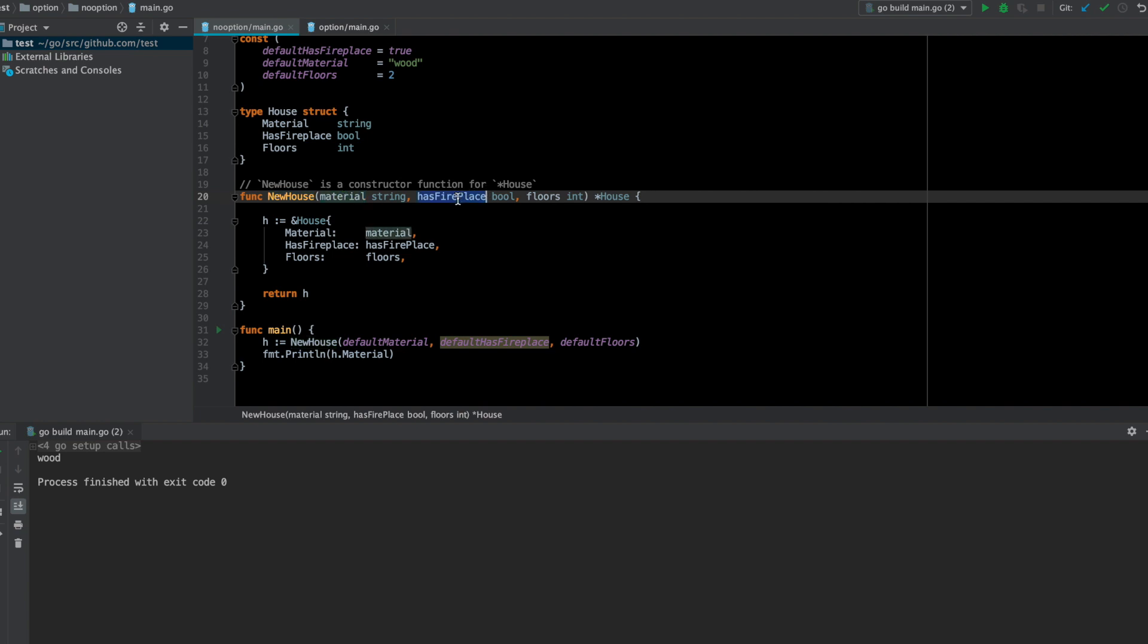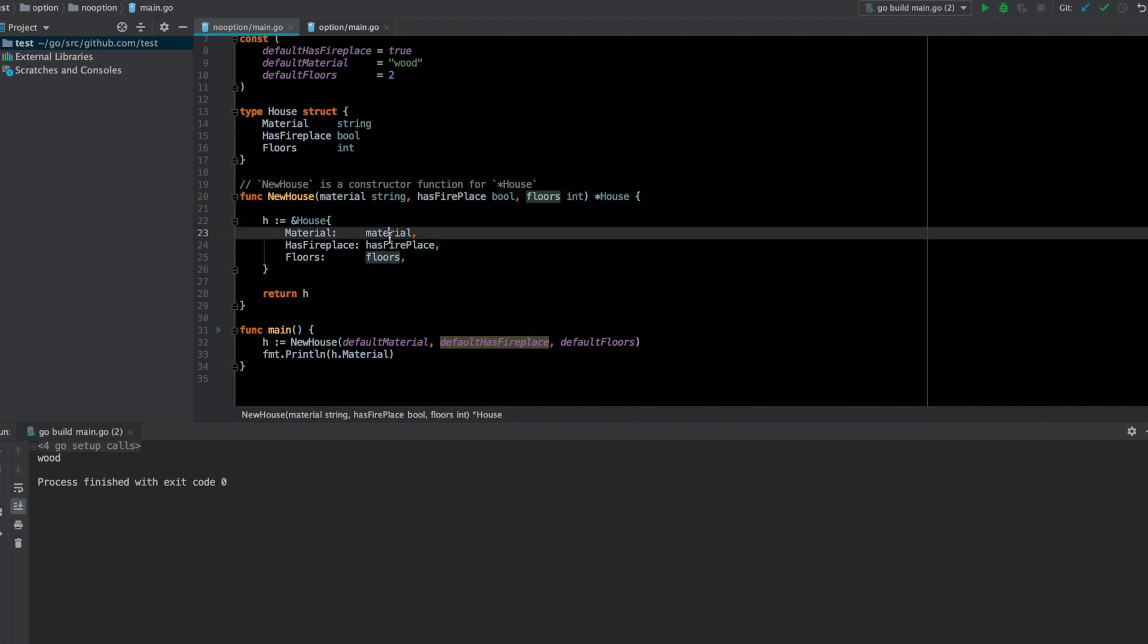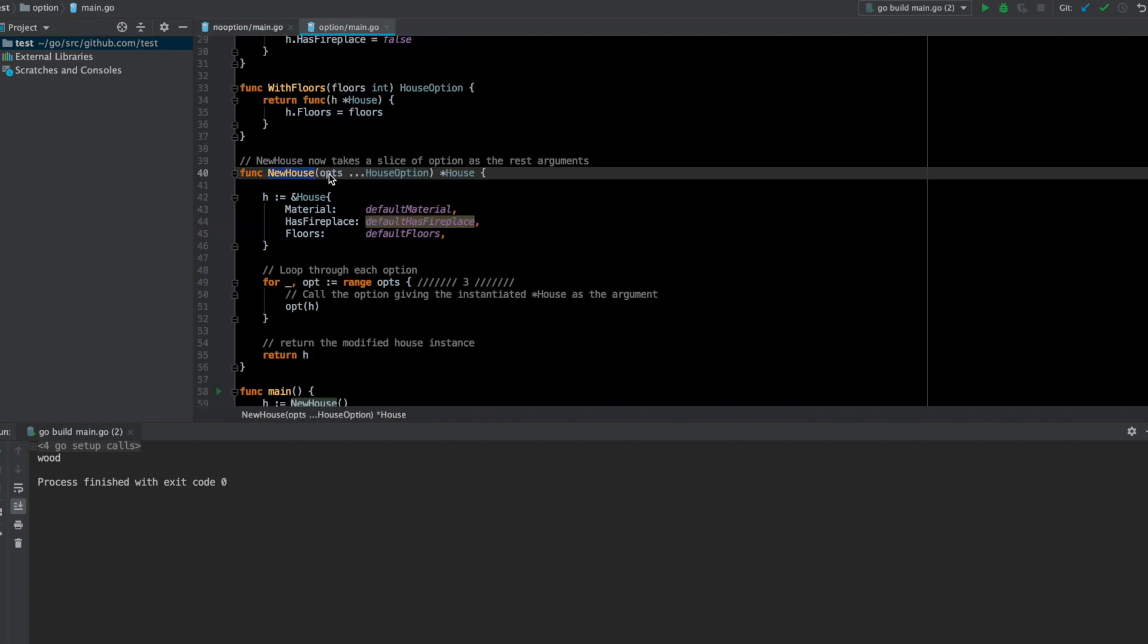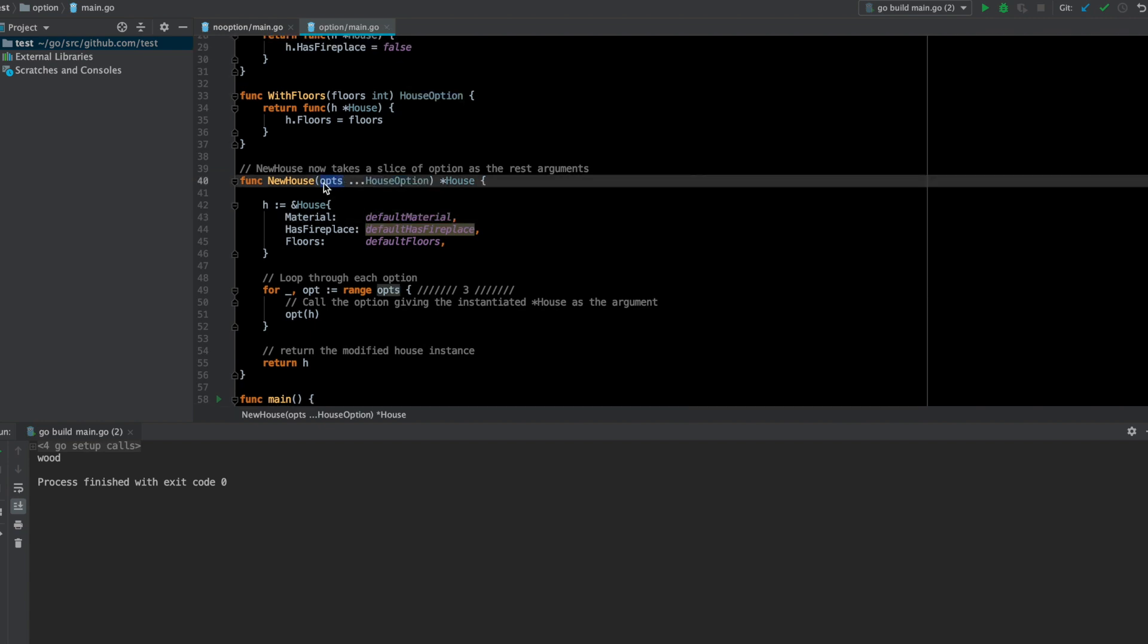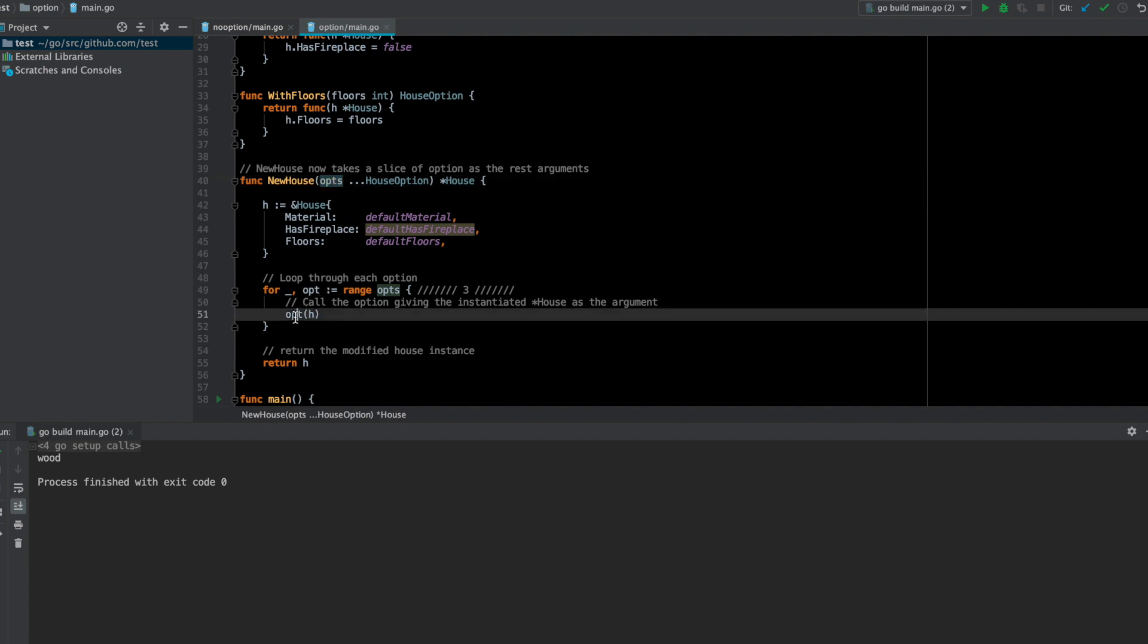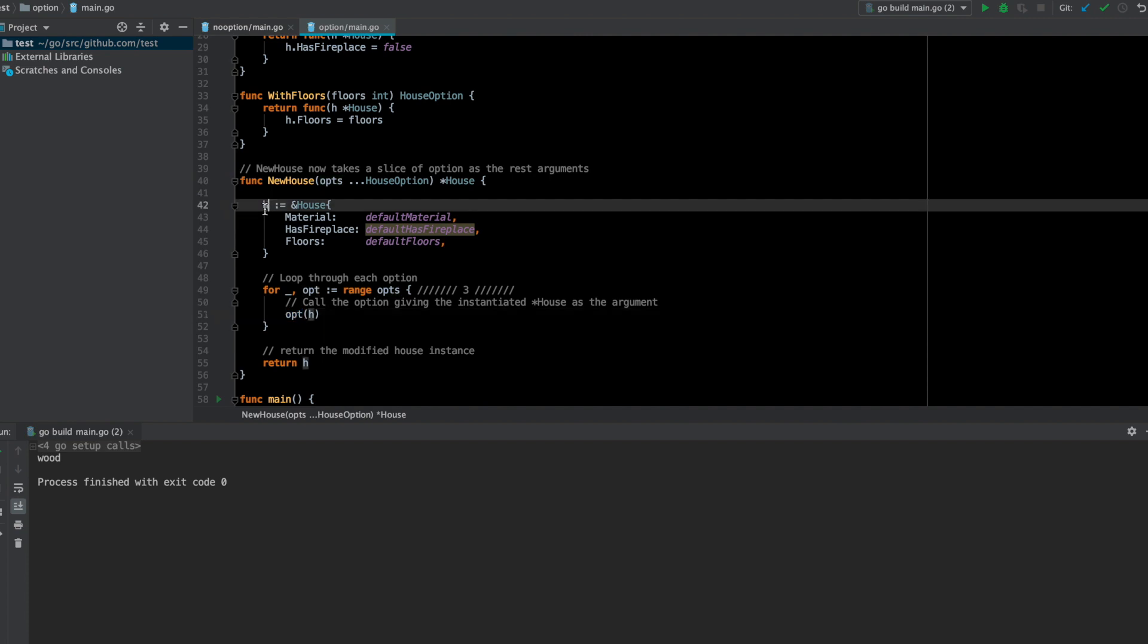Before, you remember how the constructor used to be—it would take the individual values in that particular order and just assign them. Now its signature has changed to something more simple. Here all I am doing is taking a number of house options—how many it will be is not decided. It can be one, three, two, anything. So this is a number of options, and next what I'm going to do is go through all these options.